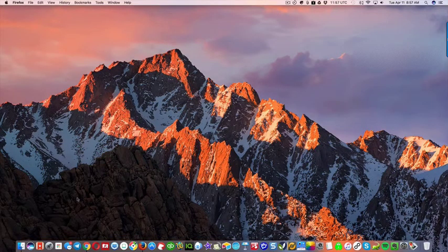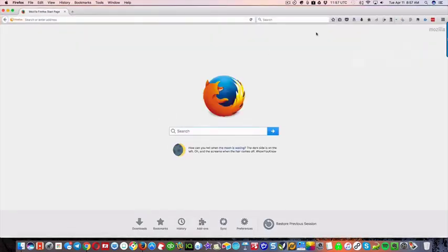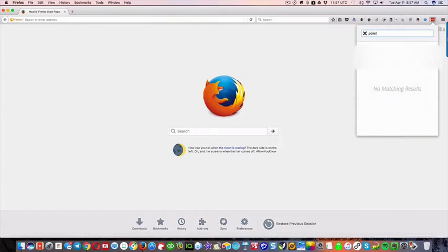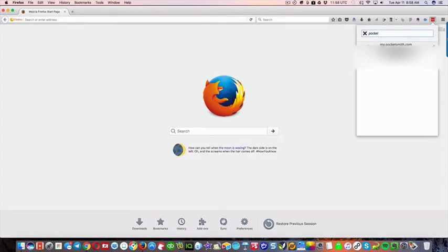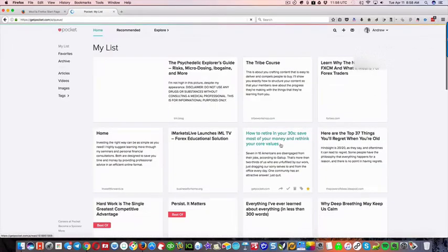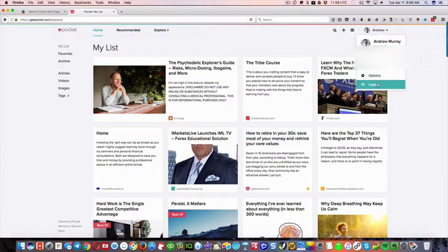So if I open up a browser here, and I can go, so I can search for something. So say I wanted to log into Pocket, right? I can just click on that. It's gonna take me to the right place, and automatically log me in, okay? So I'm just gonna log out.